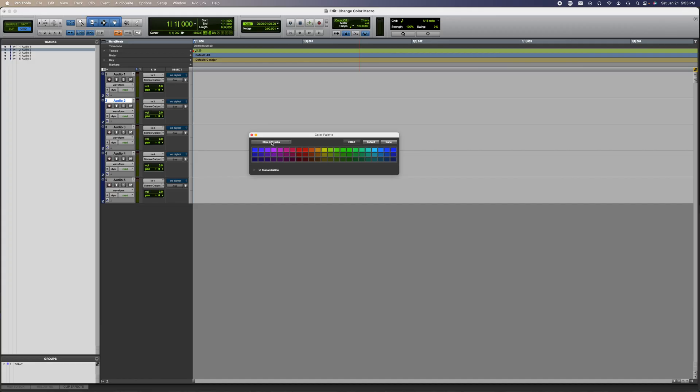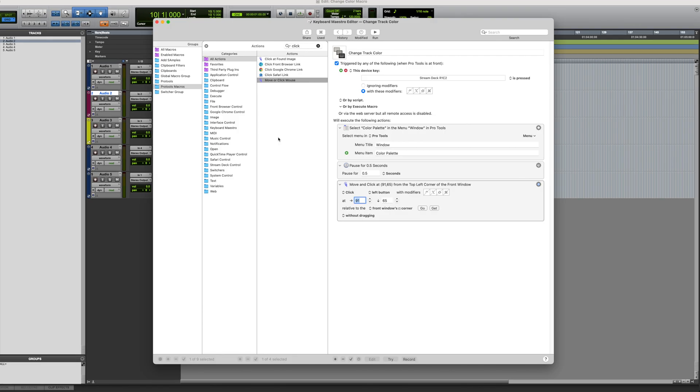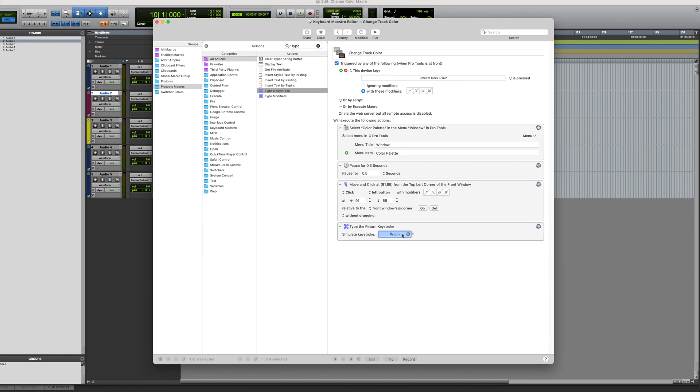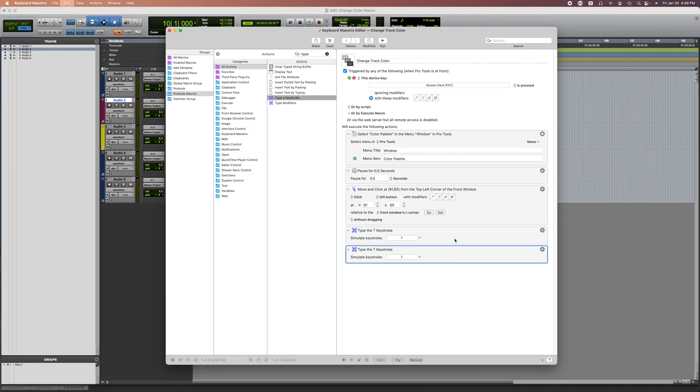Next we want to use the action Type the Keystroke to make sure it selects the option Track in the dropdown menu. Once you press T it's going to go in that spot and you can press Return to select it. So you do an action Type a Keystroke and press Return.